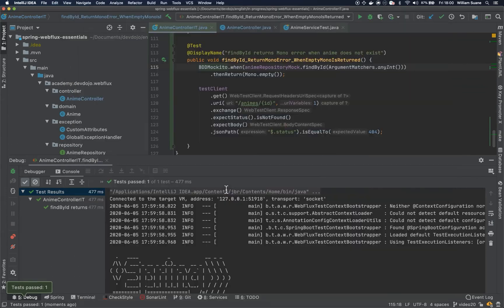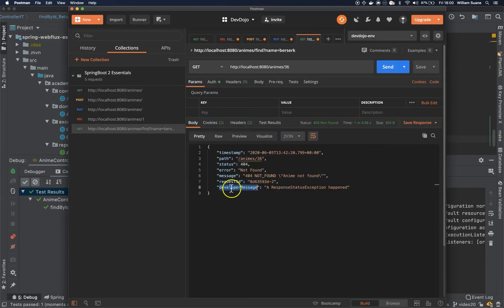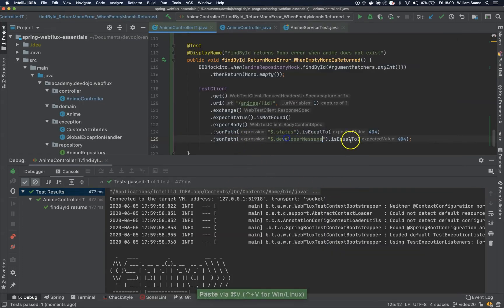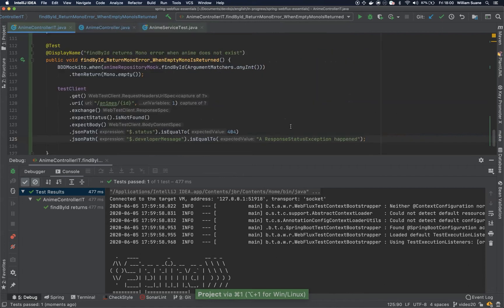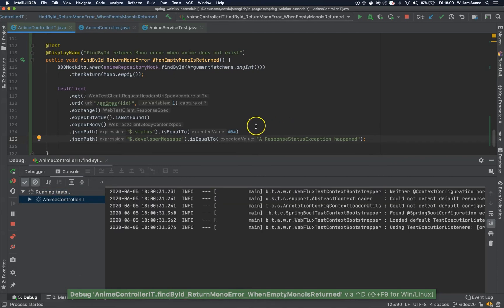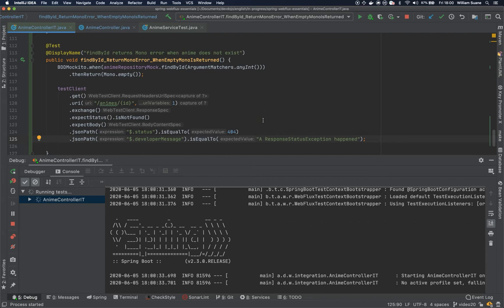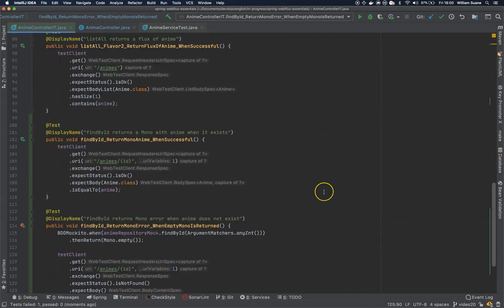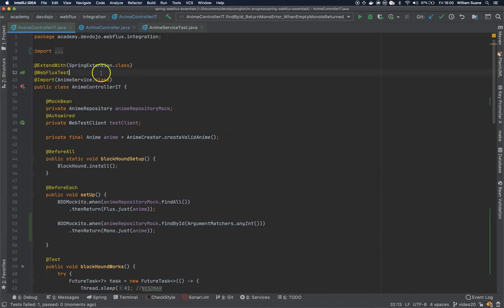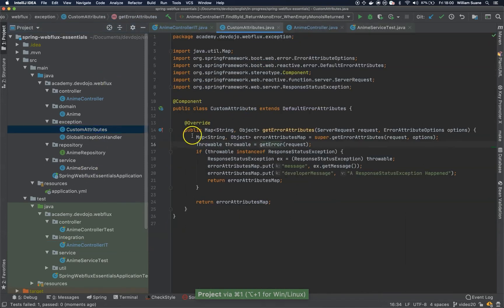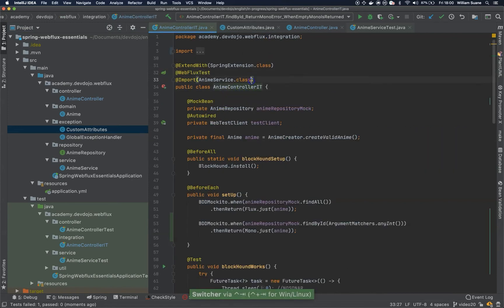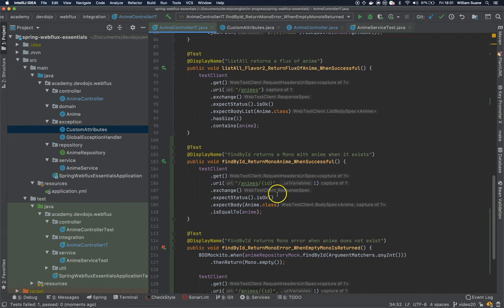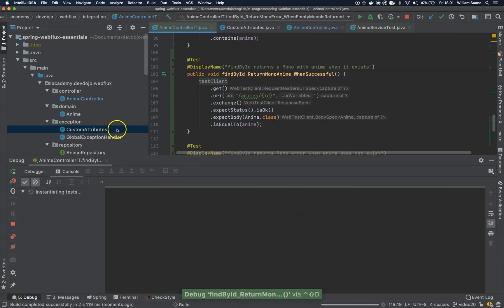So what happens if we try to get the developer message? Let's add it here — let's copy the developer message, and the developer message we are expecting is this one. As you can see, there is no value at the JSON path. The reason is that WebFlux test will only load what's necessary for WebFlux, and these custom attributes are not included. So we have to trigger this manually by adding the import for custom attributes class, and now custom attributes will be loaded when we execute this test.